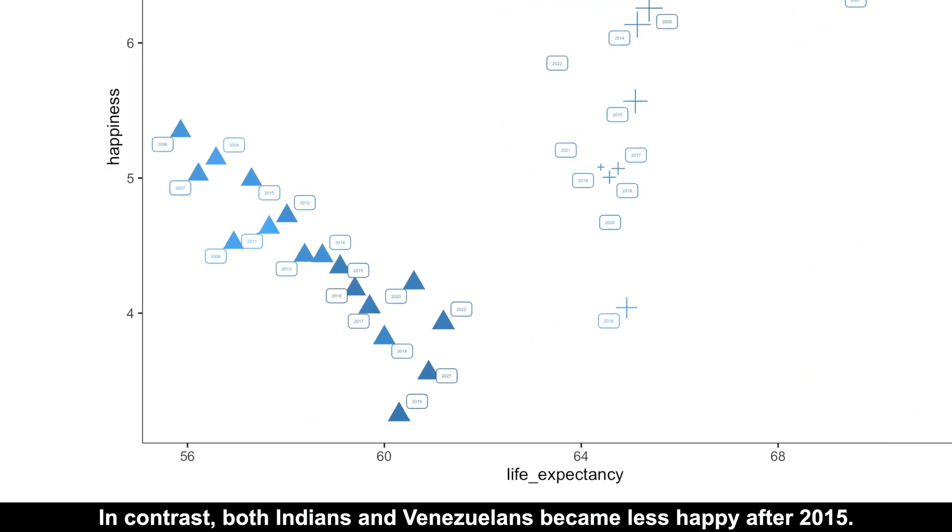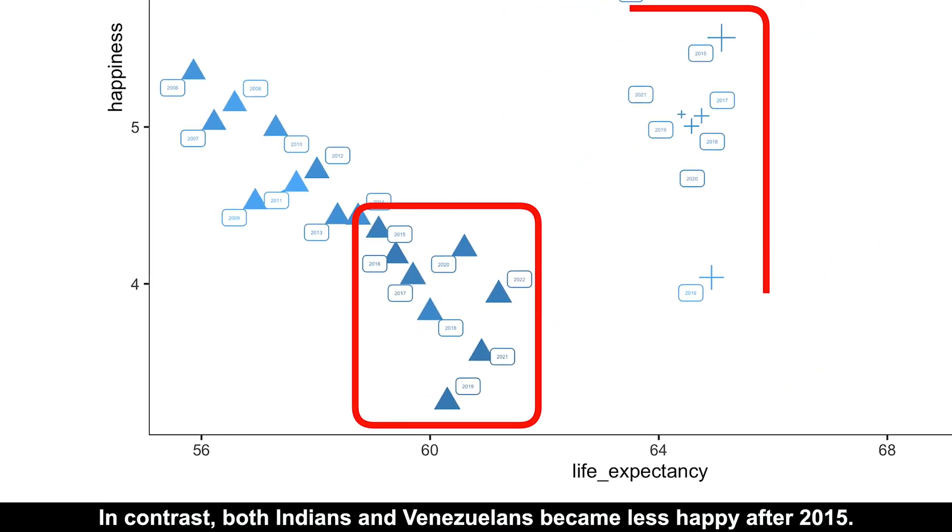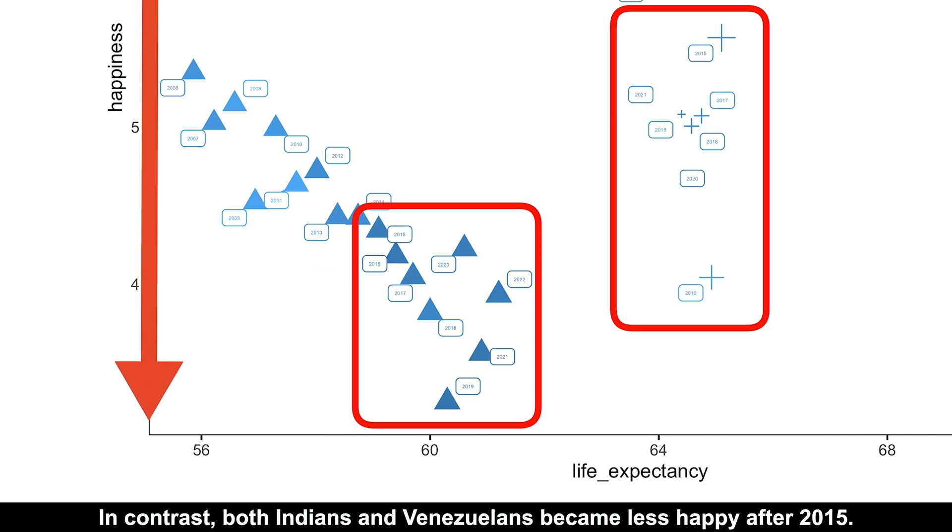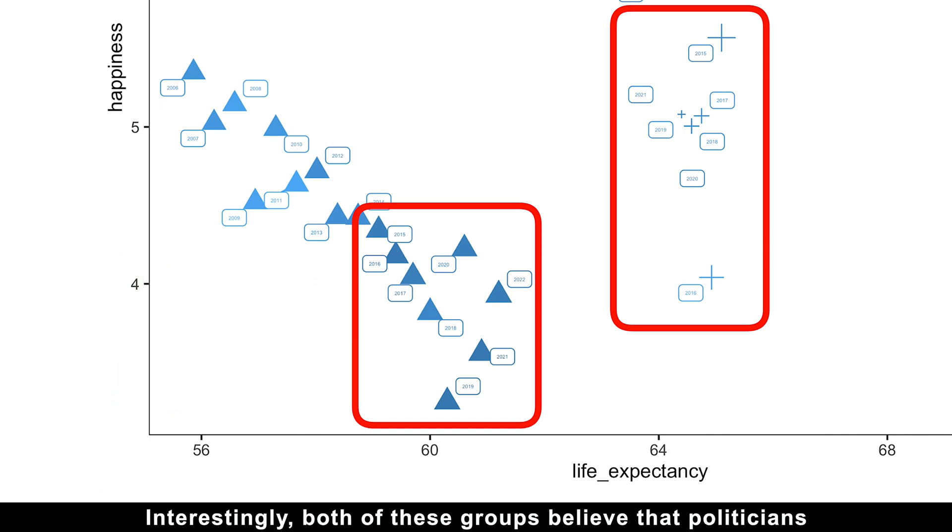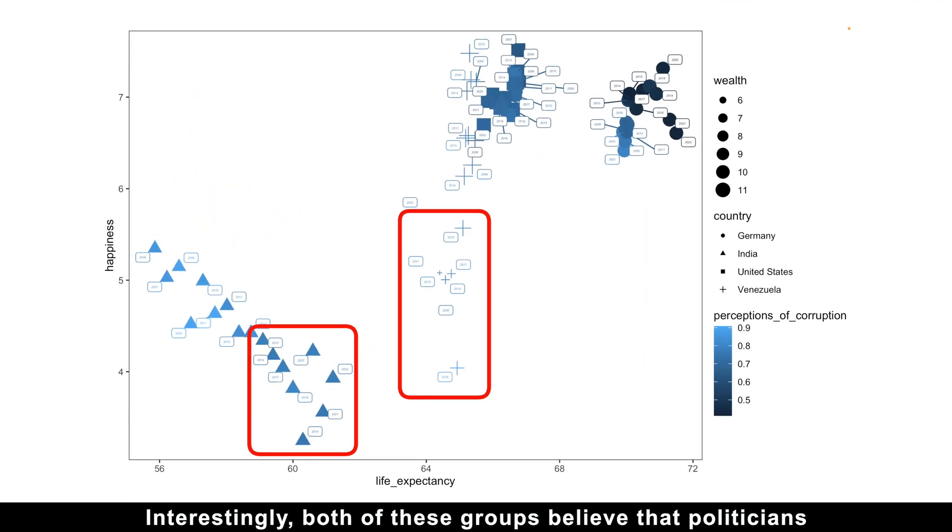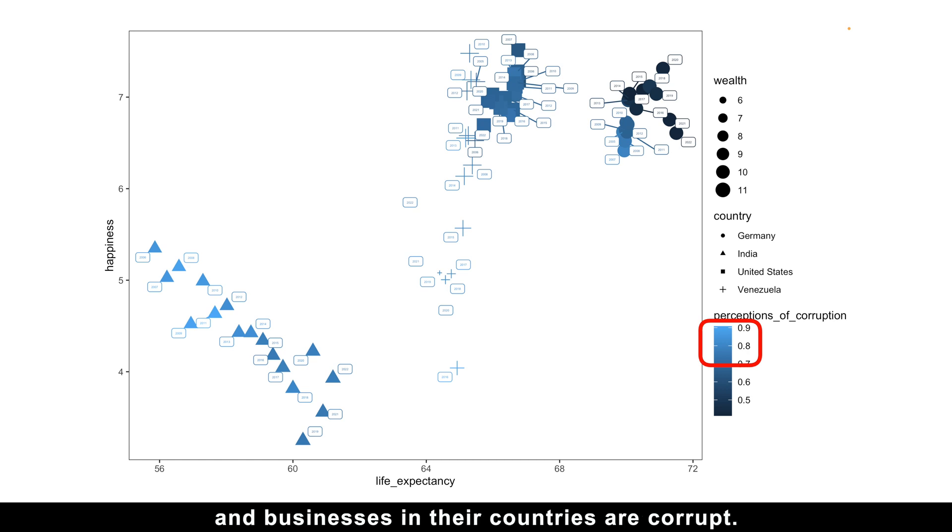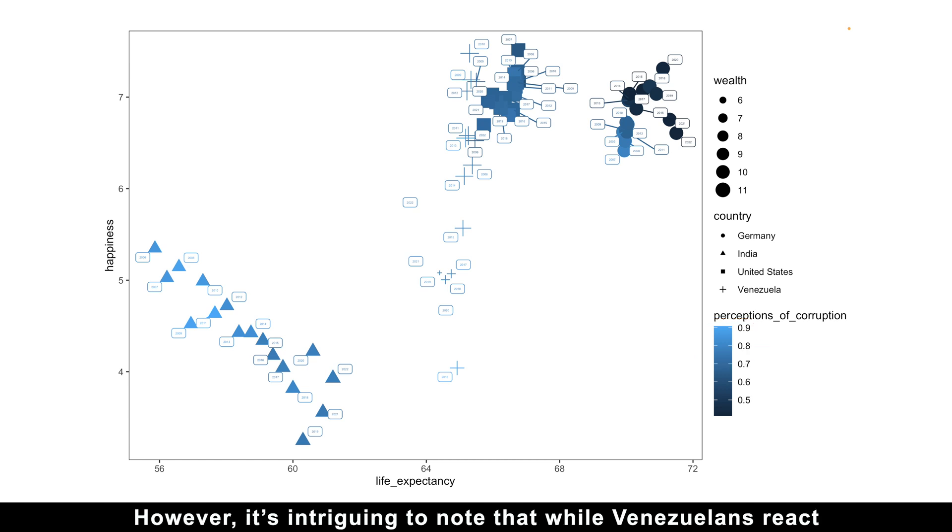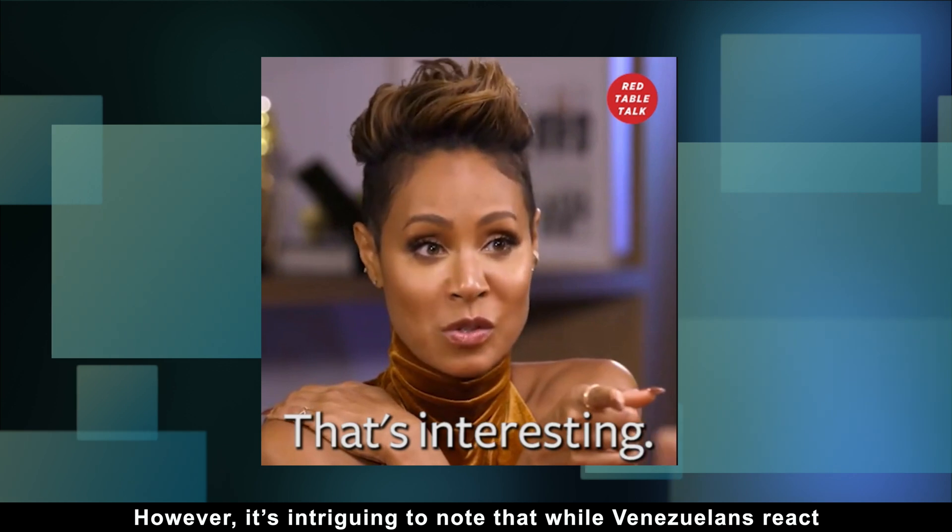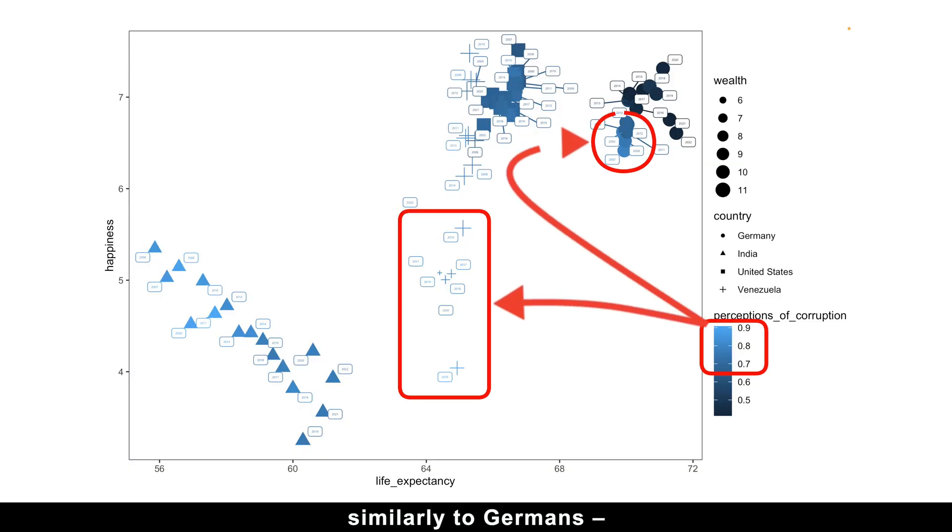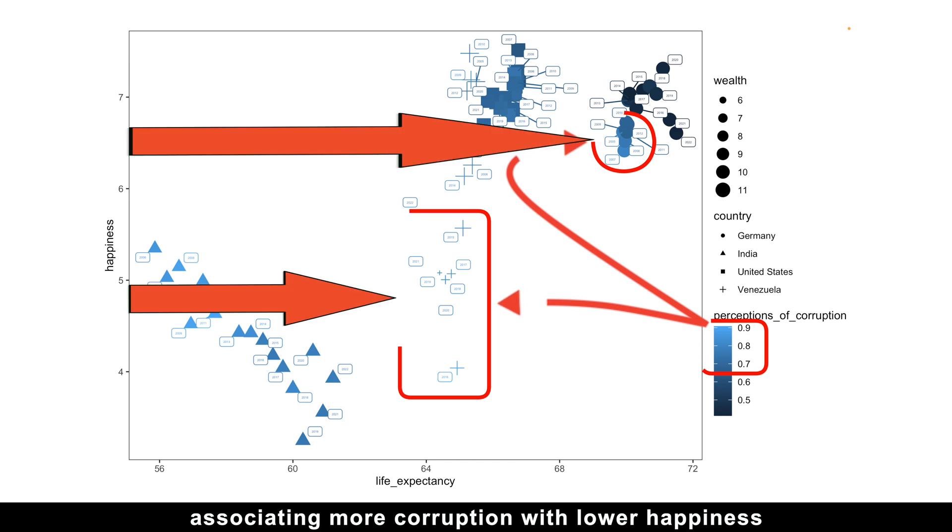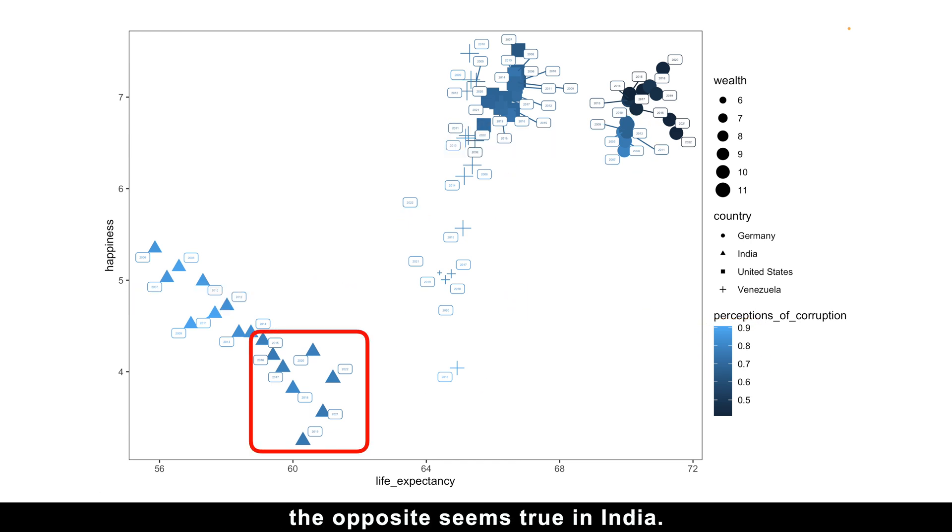In contrast, both Indians and Venezuelans became less happy after 2015. Interestingly, both of these groups believe that politicians and businesses in their countries are corrupt. However, it's intriguing to note that while Venezuelans react similarly to Germans, associating more corruption with lower happiness, the opposite seems to be true in India.